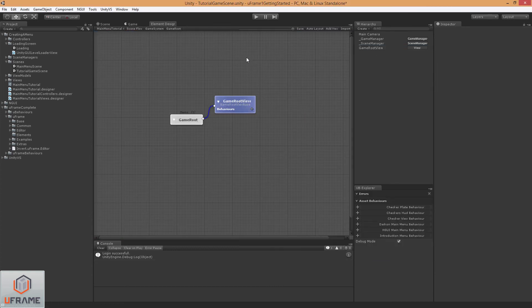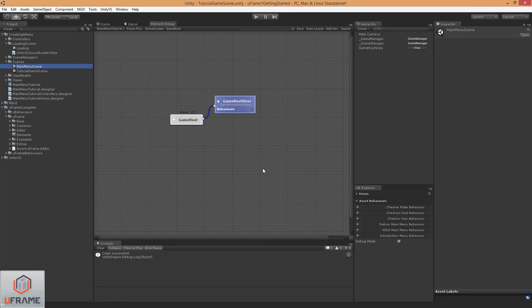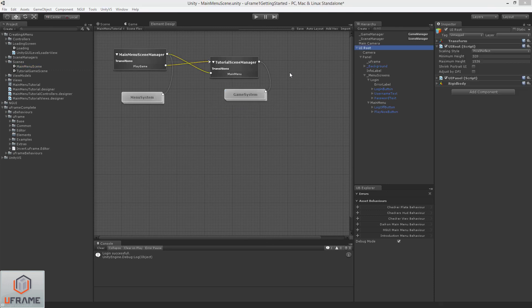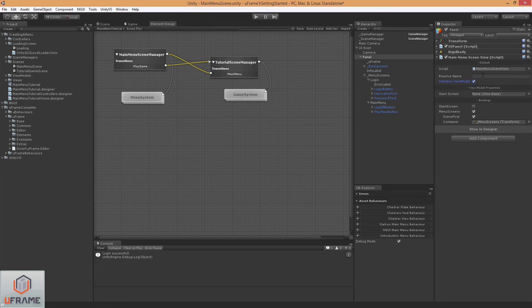So let's switch back to our Main Menu Scene, and obviously we want to save that. And there's one more thing we need to do. We need to go to the Panel, and make sure we say Initialize the View Model. We want to make sure that the Main Menu Scene View is wired up correctly.